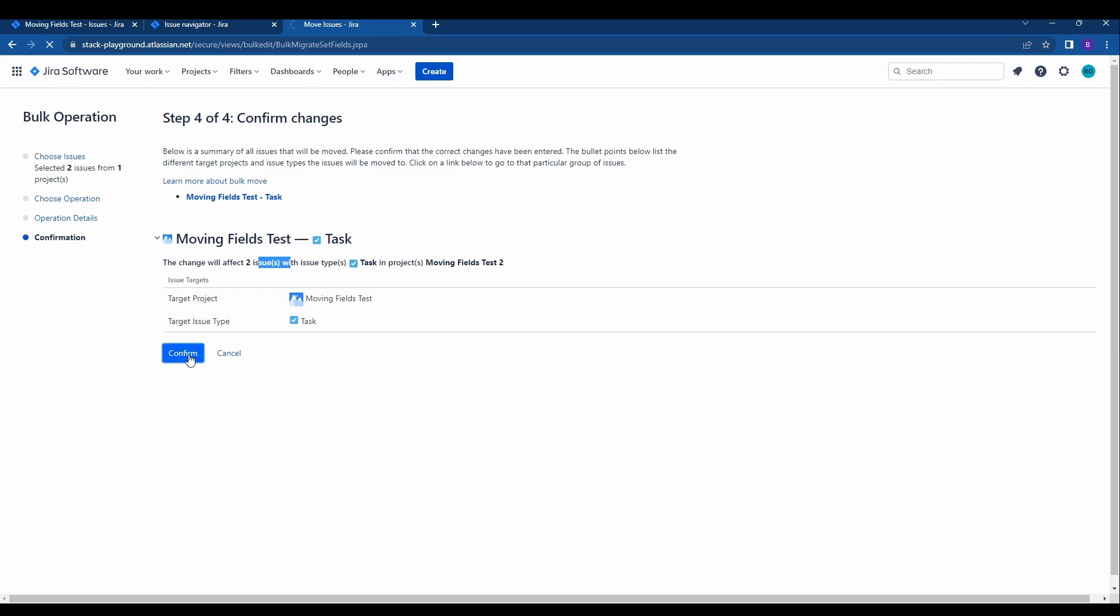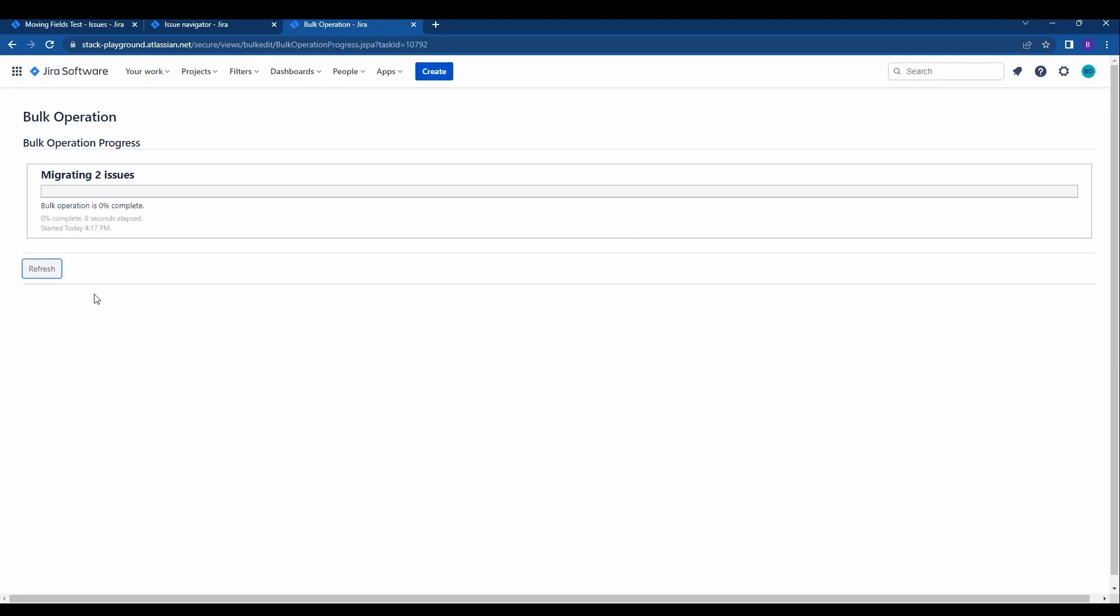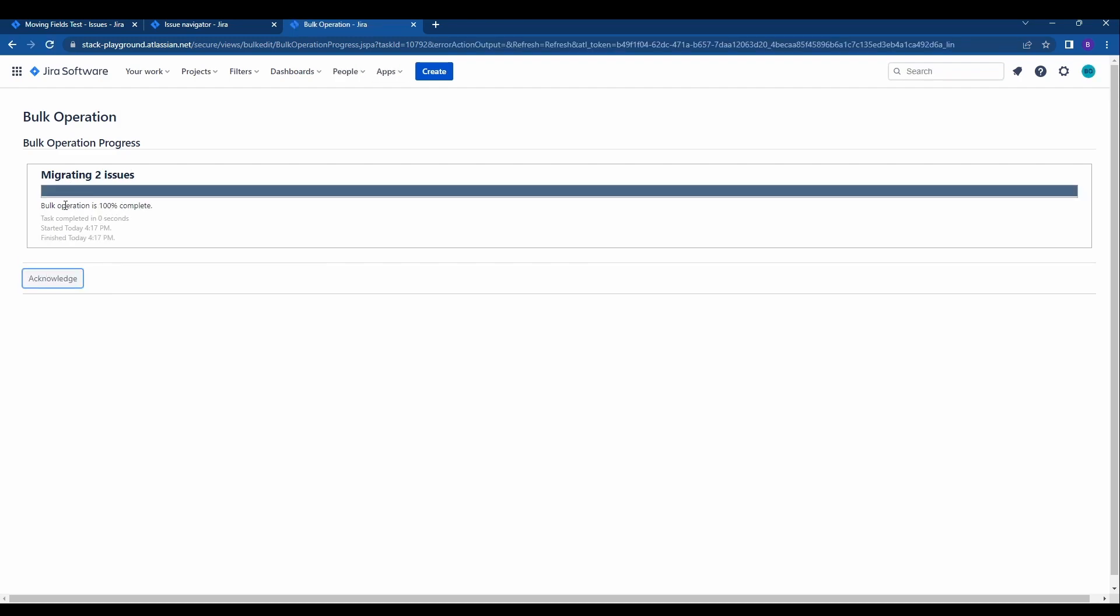We'll go ahead and hit confirm. It's going to migrate these two issues. Usually does it pretty quick so I'll go ahead and hit refresh. Bulk operation 100% complete, acknowledge.